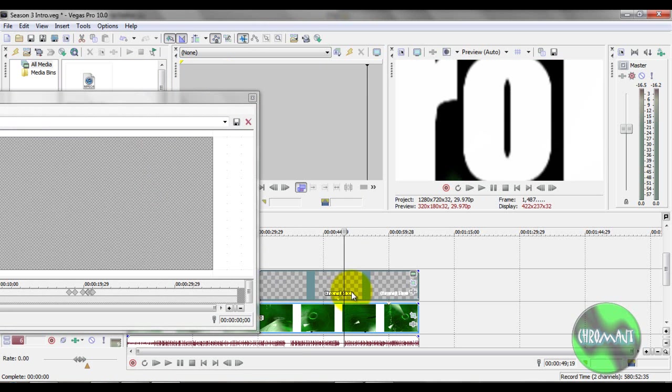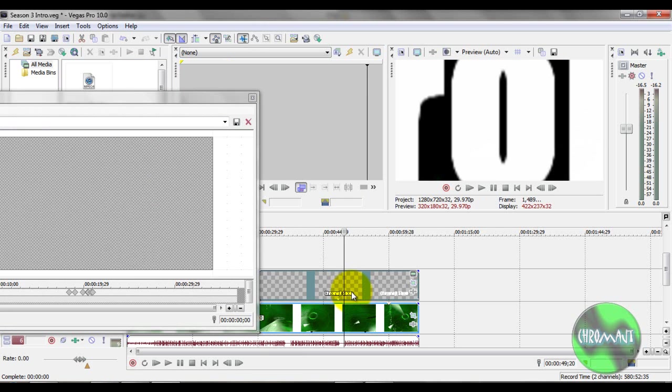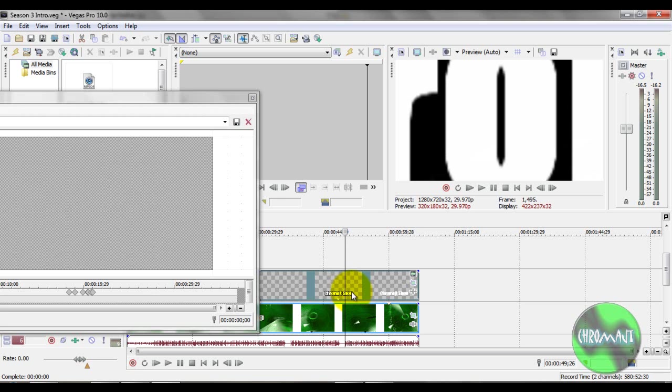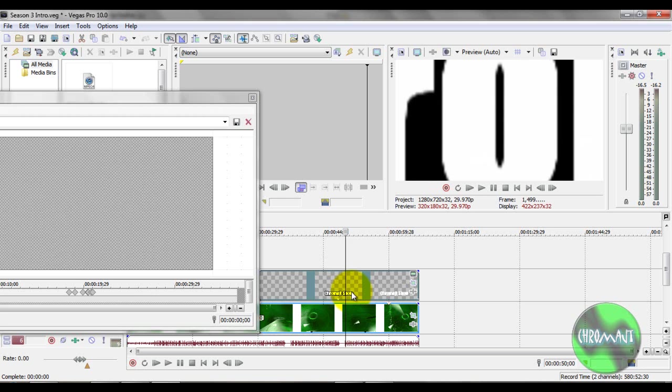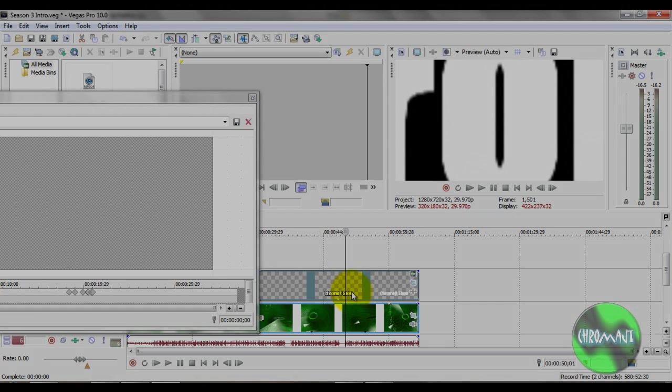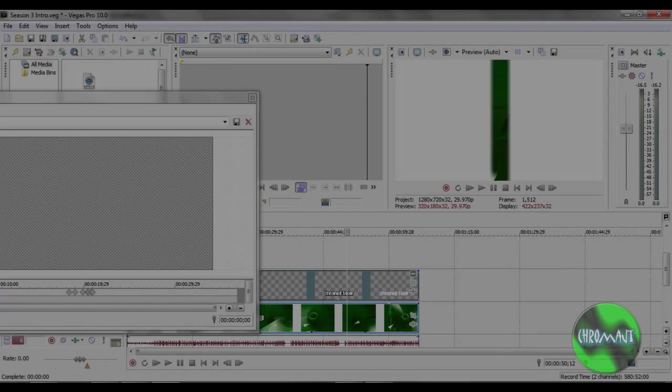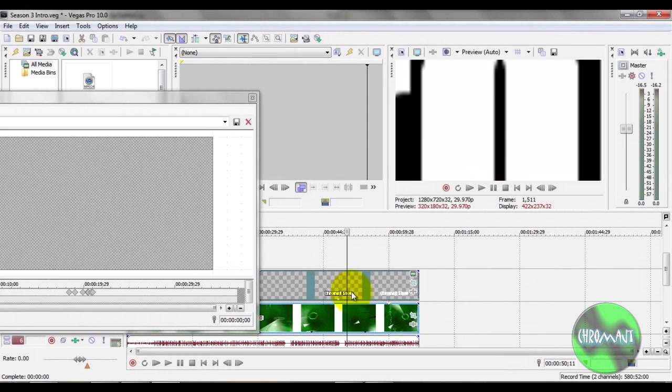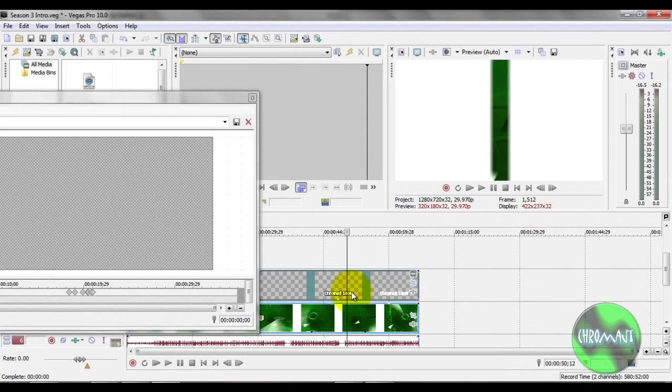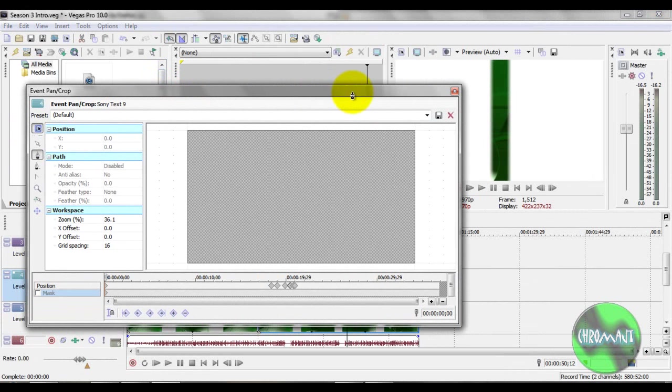As I was scrubbing through, I'd scrub through... So right there, 512. The problem is, it doesn't affect the event pan crop window.